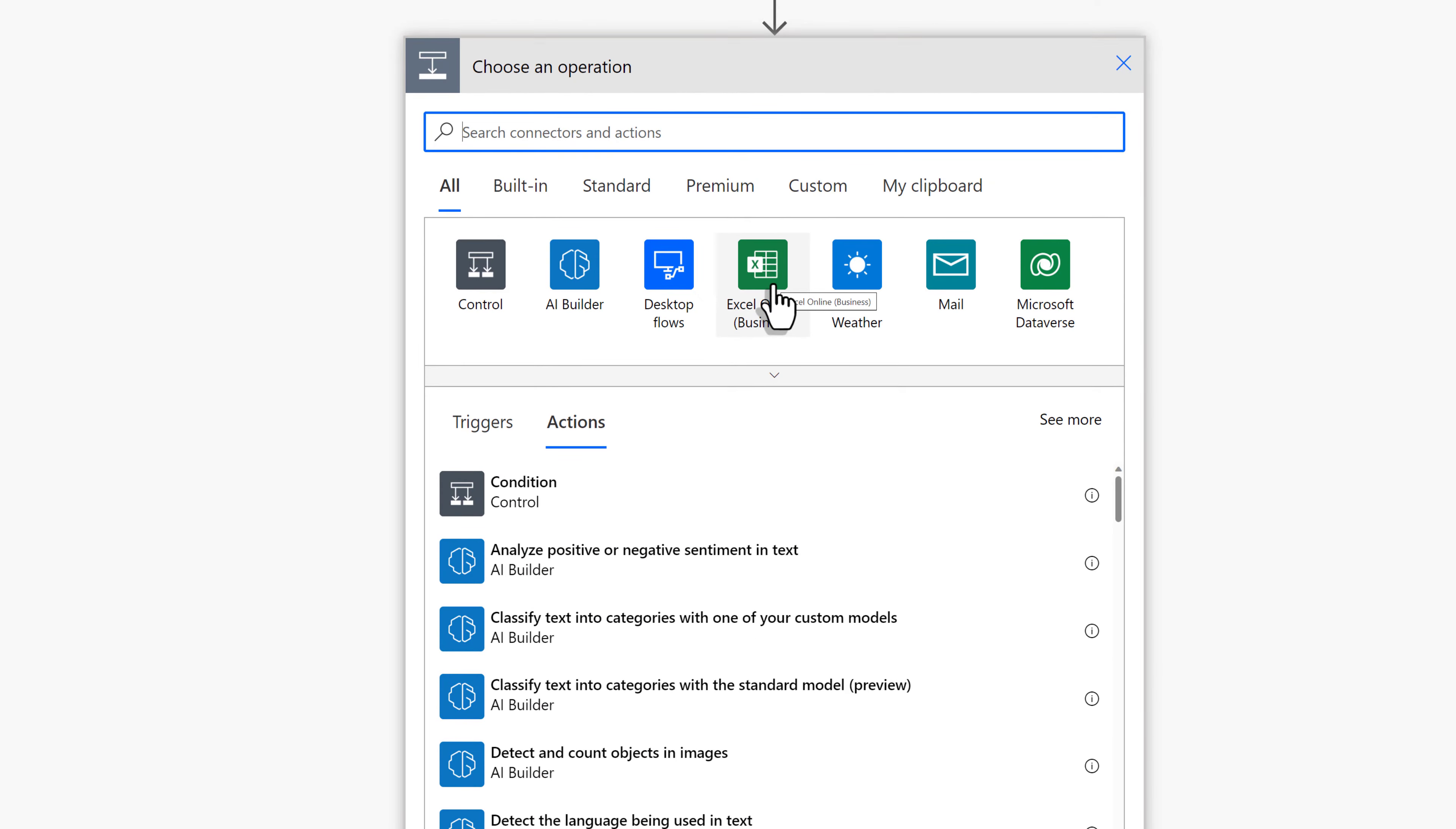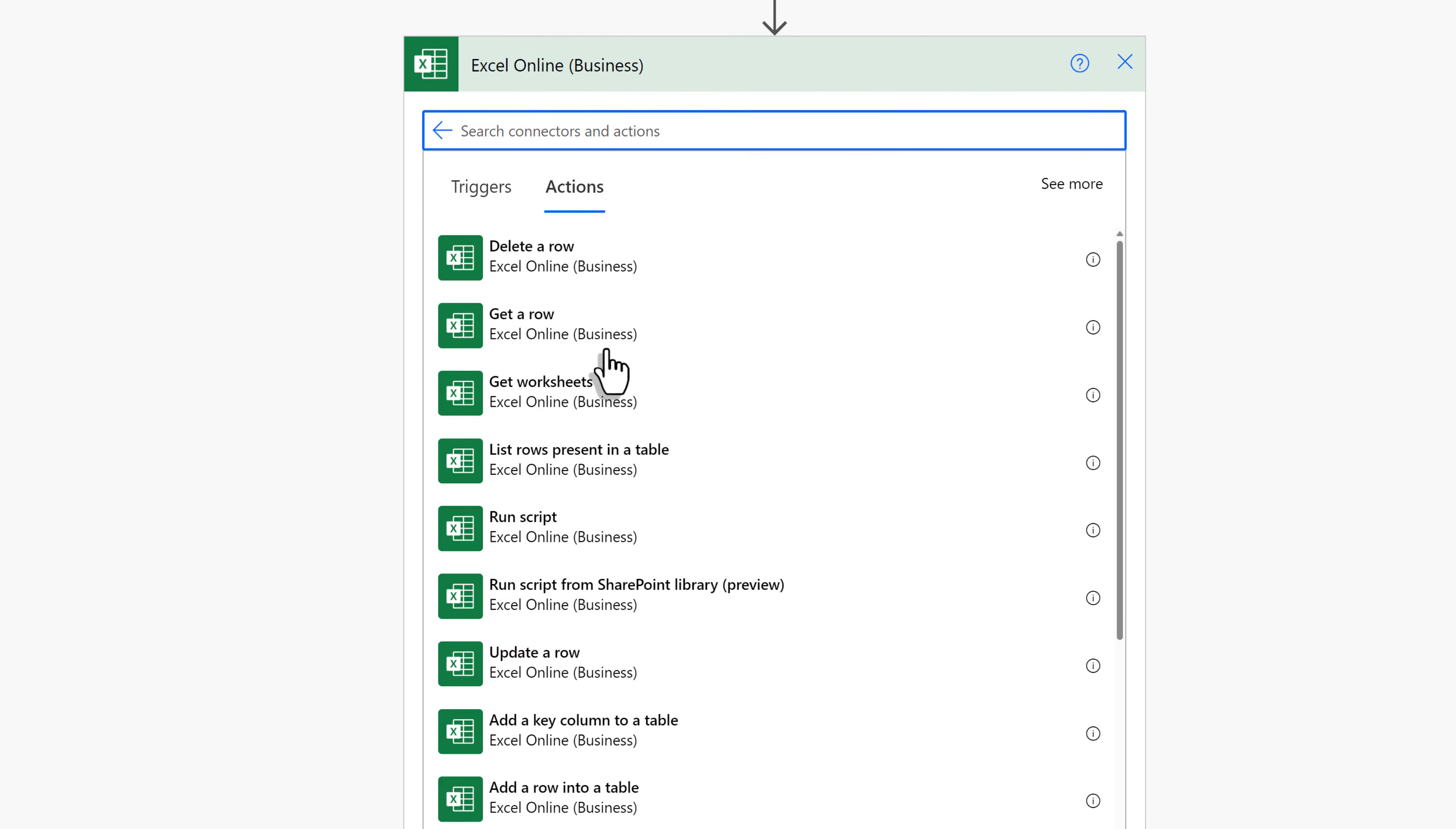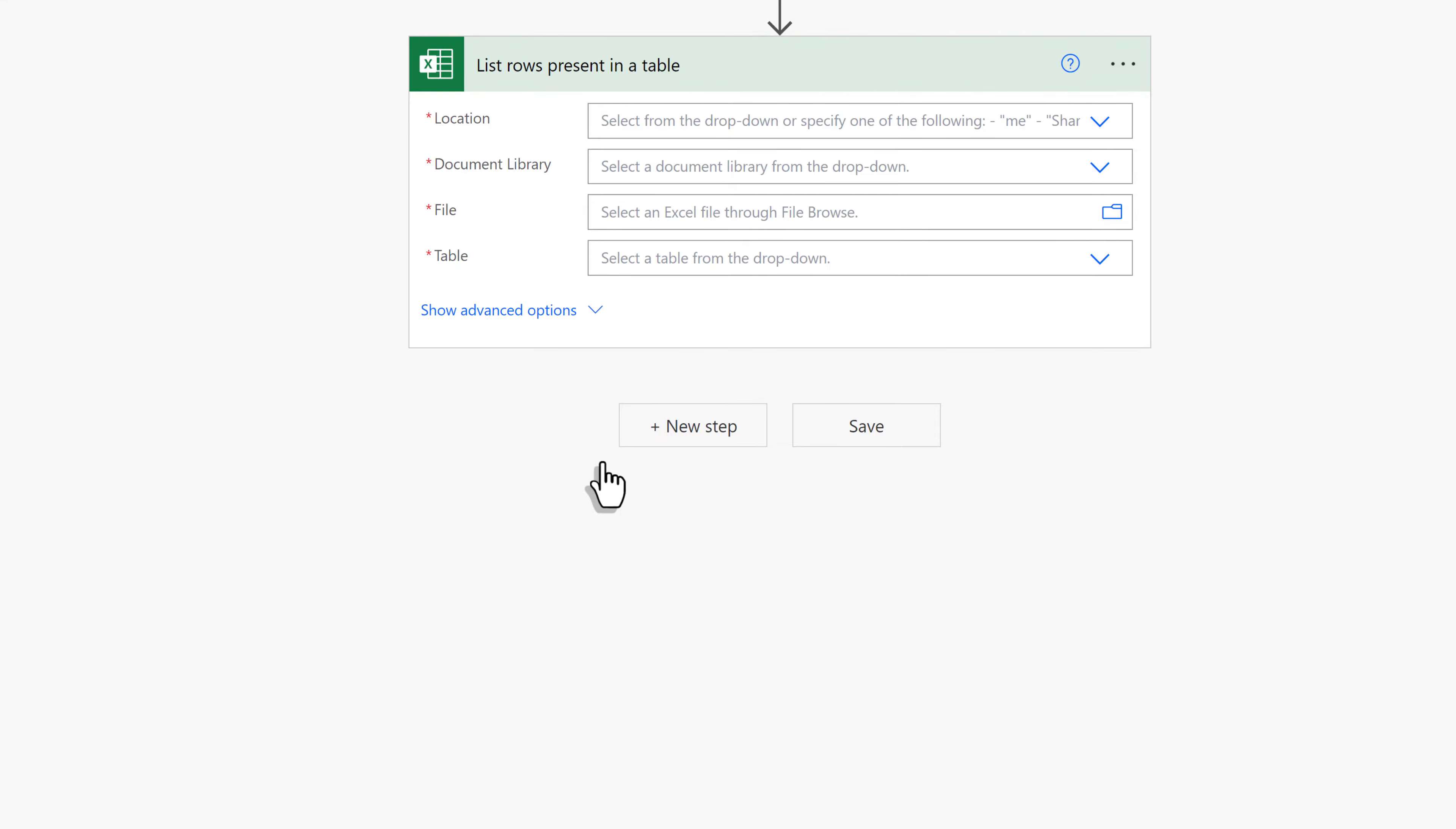In the Choose an Operation box, I will select Excel Online for Business. Now we can choose an action for this connector. The one we want is List Rows, Present, and Table.